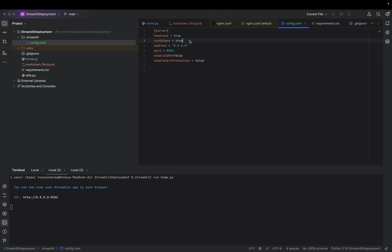We don't need to run again and again. Third, this is the binding address. If you're using 0.0.0.0, it means you'll be able to use this application locally as well as from another system. This is the port number—by default it's 8501, but here I've provided 8502. enableCORS = false means I am looking for cross-origin access...